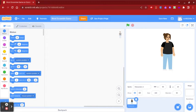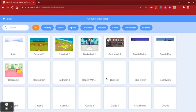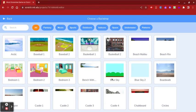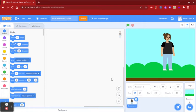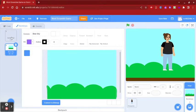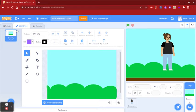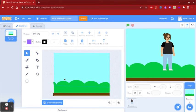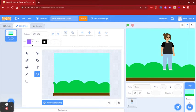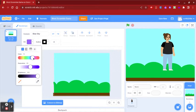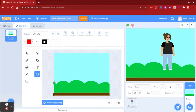Once that is done, you're going to choose your backdrop. I'm going to be using the blue sky. I'm going to go to my backdrops and delete the extra one. Now I'm going to use the circle tool and choose three different colors and put the circles on the bottom of my backdrop.